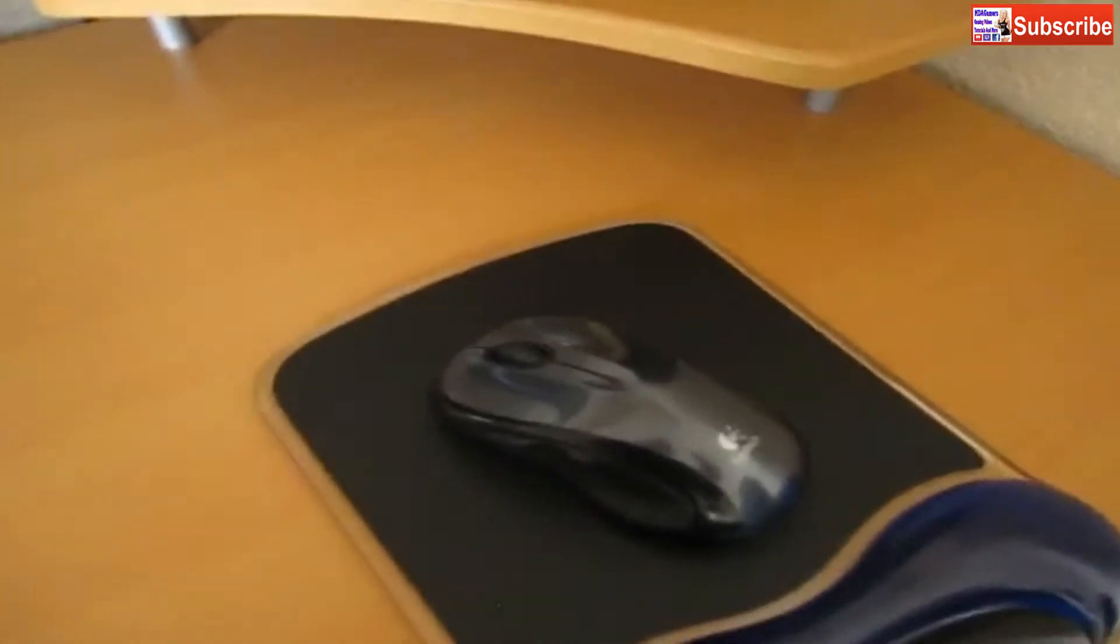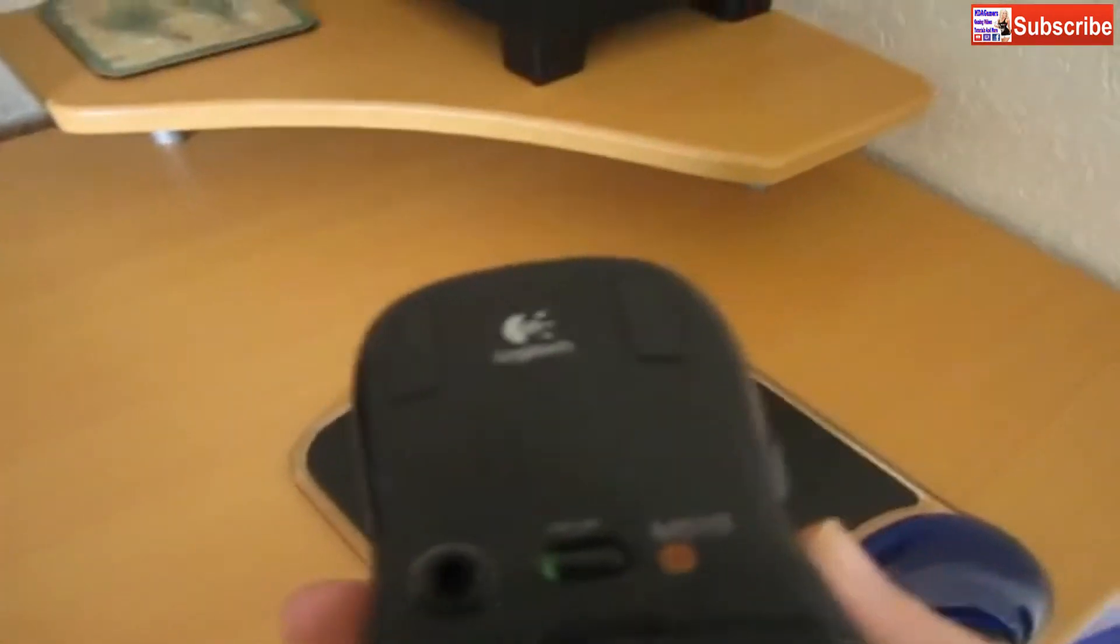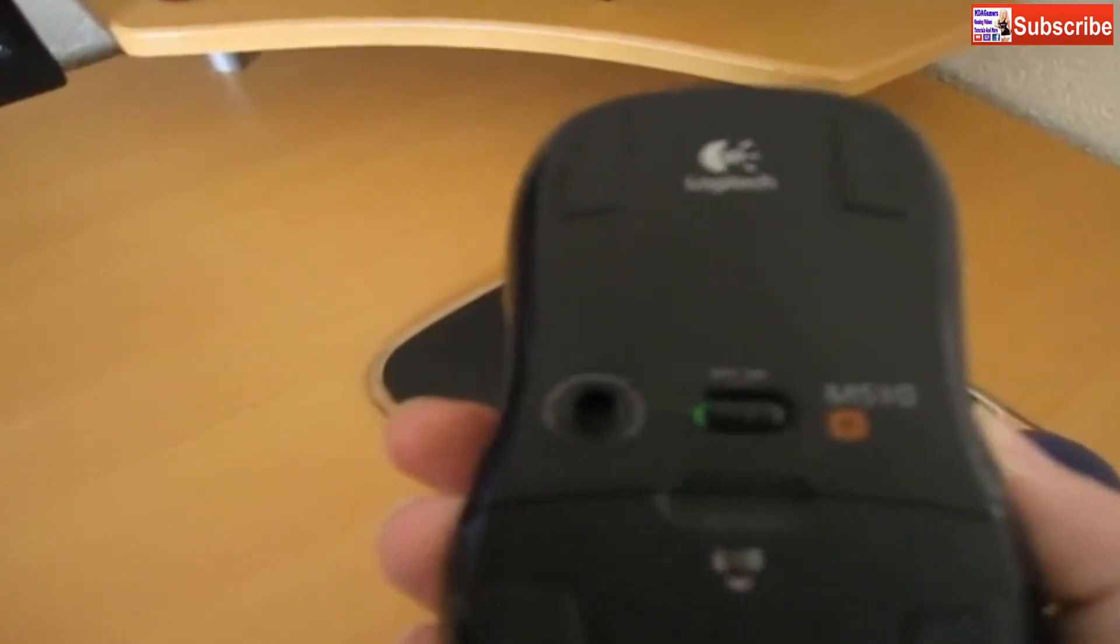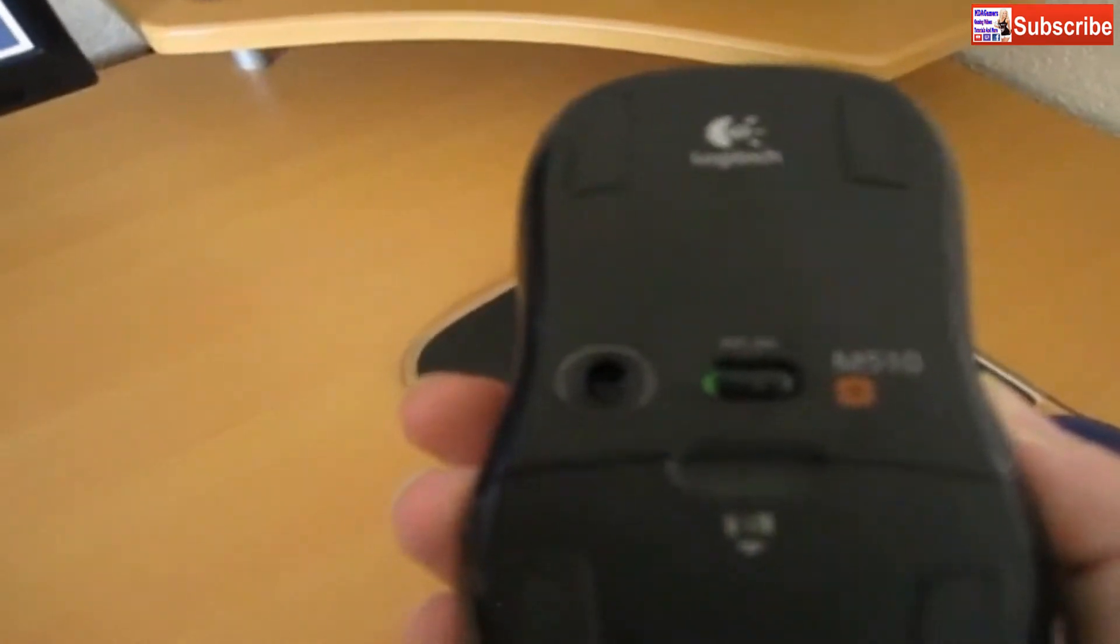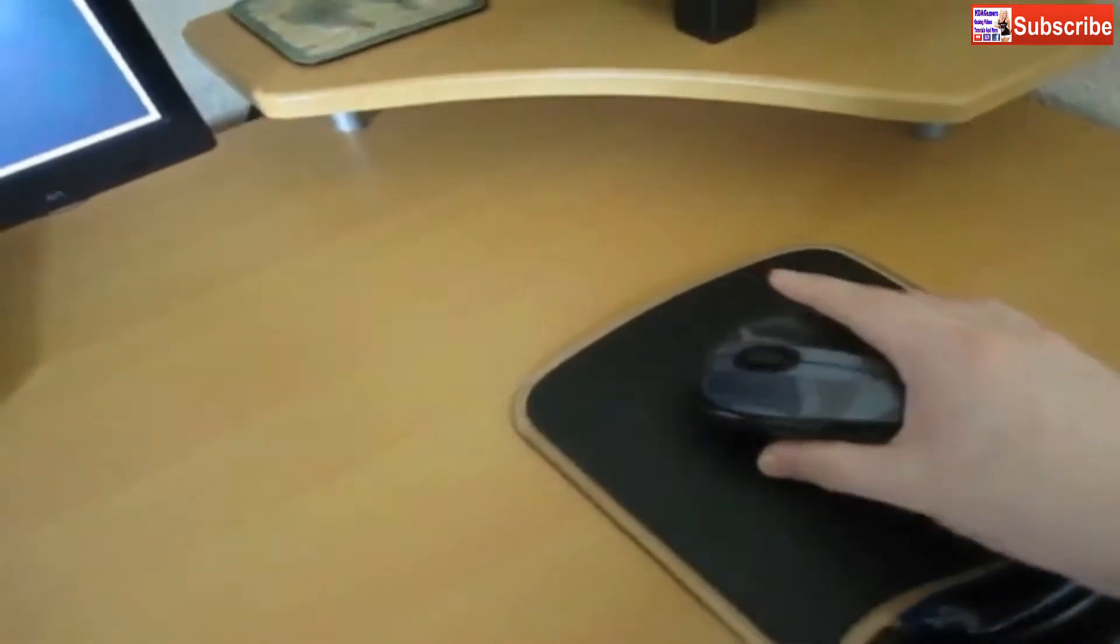My webcam is a C920 Logitech webcam. And then this is my wireless mouse, also Logitech. Everything I've got is Logitech basically. This is the M510 wireless mouse. It's got all the right buttons I need, not one of those fancy gaming mice. I've had them before, but I just don't like wires.